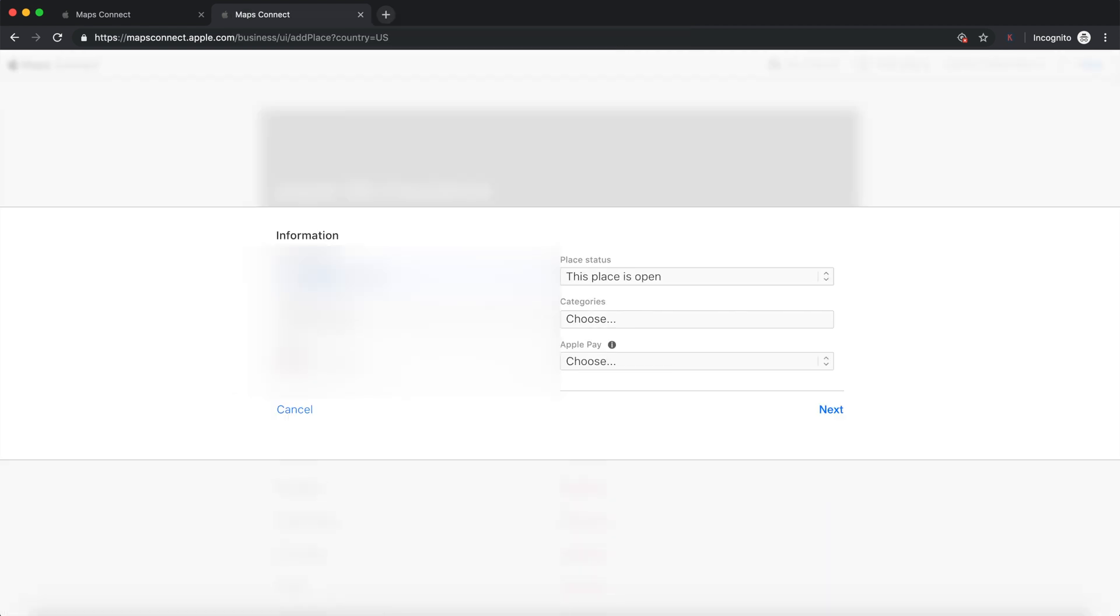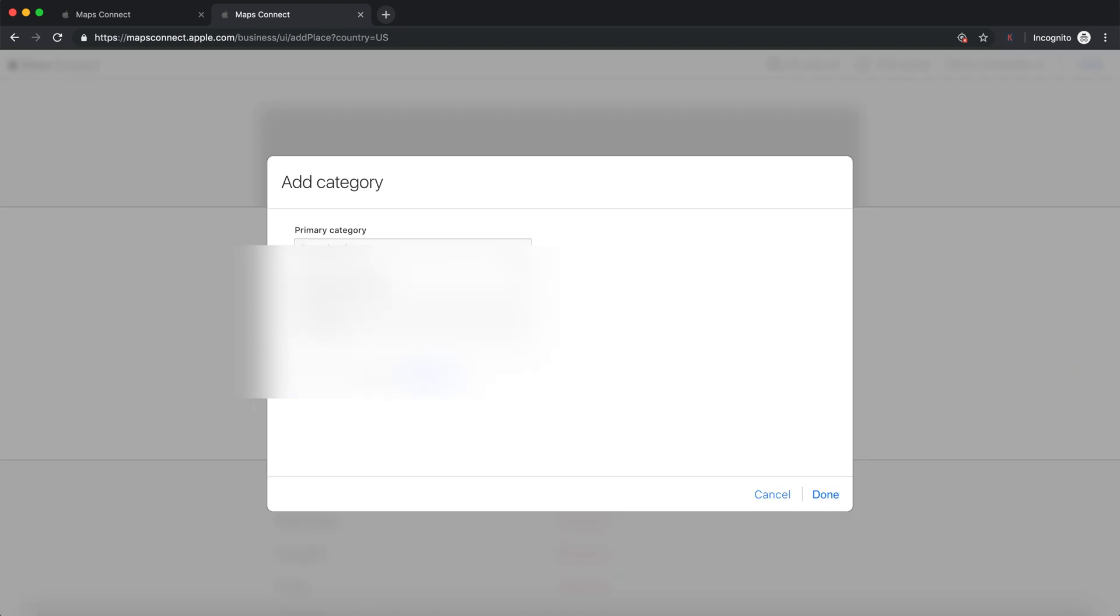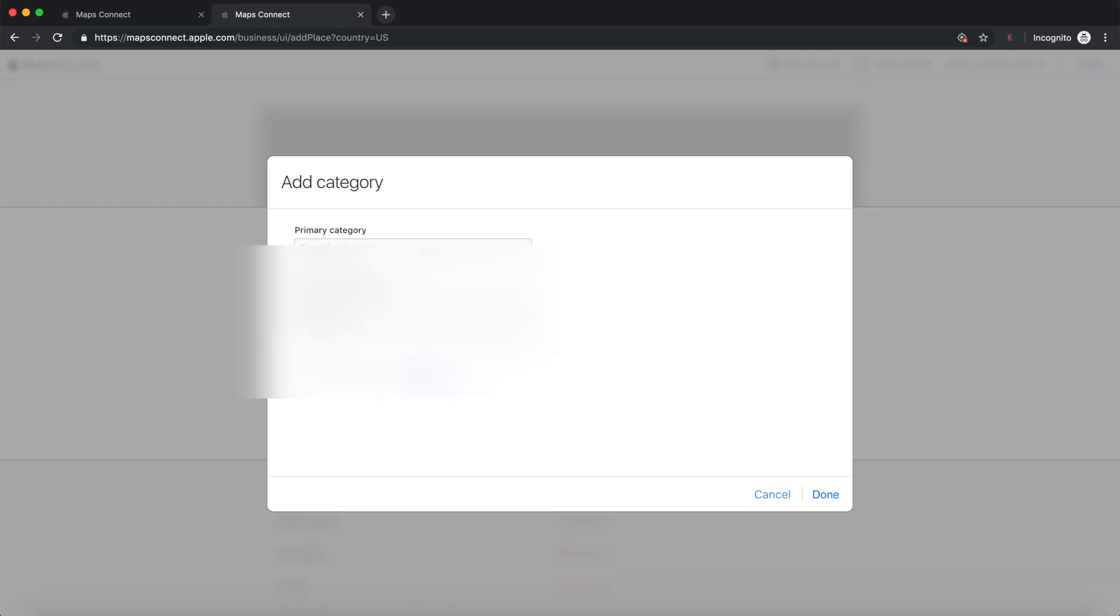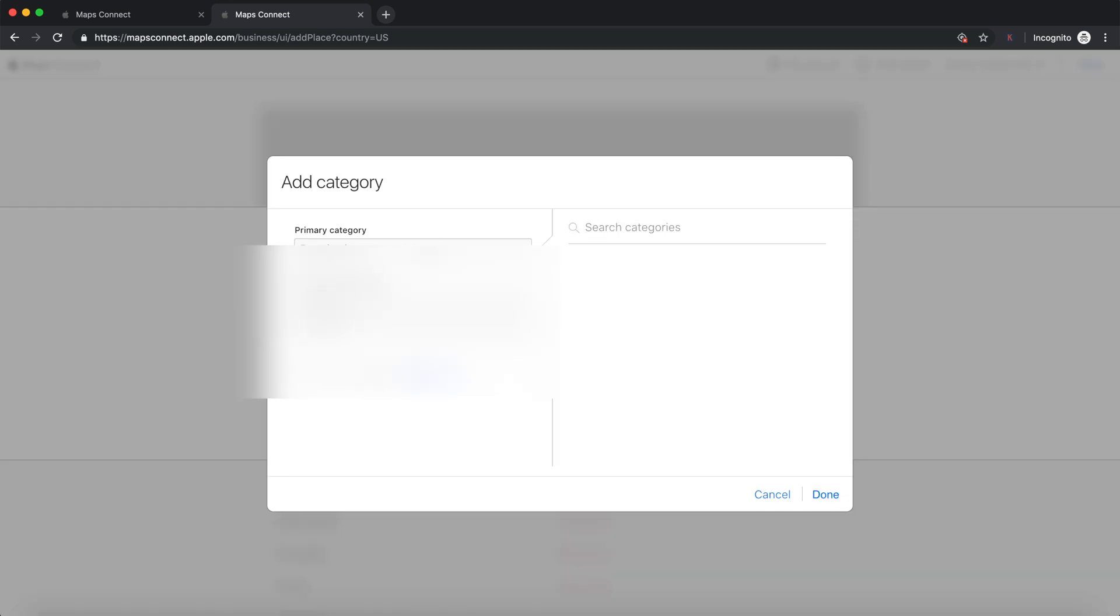All right. So, at this point, I'm going to put the official name as the place name, and I'm going to fill out all of this information. For the categories, go ahead and fill all of this out.